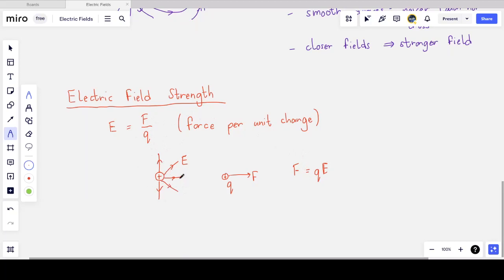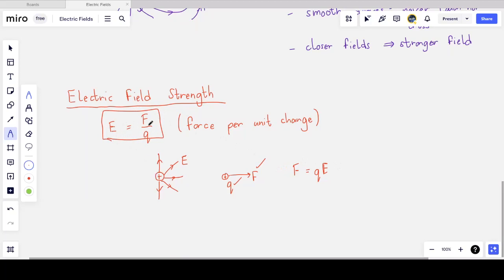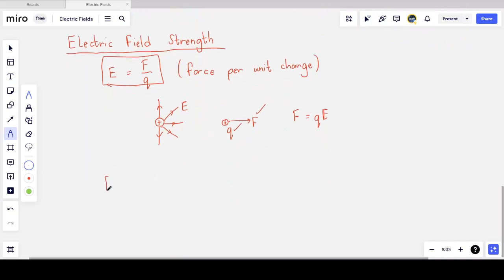To define the electric field strength, I ask the small charge q what force it feels (F) and what its charge magnitude is (q). From this, E = F/q. The units of electric field strength, derived from force over charge, are newtons per coulomb (N/C). There are no fancy derived units, so newtons per coulomb is what we use.